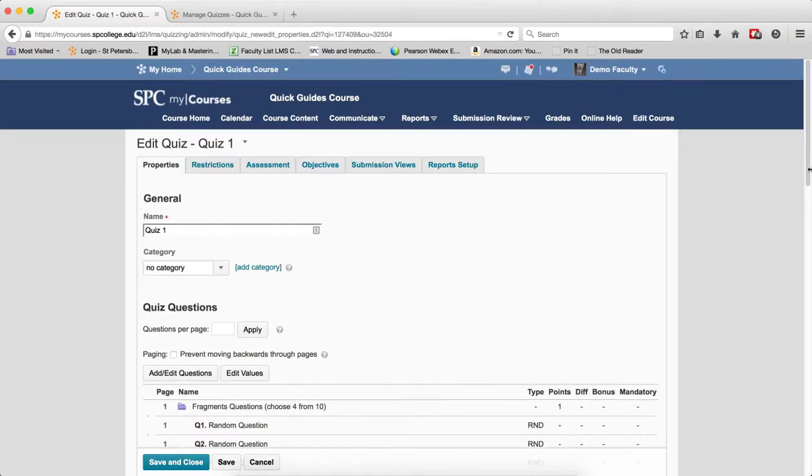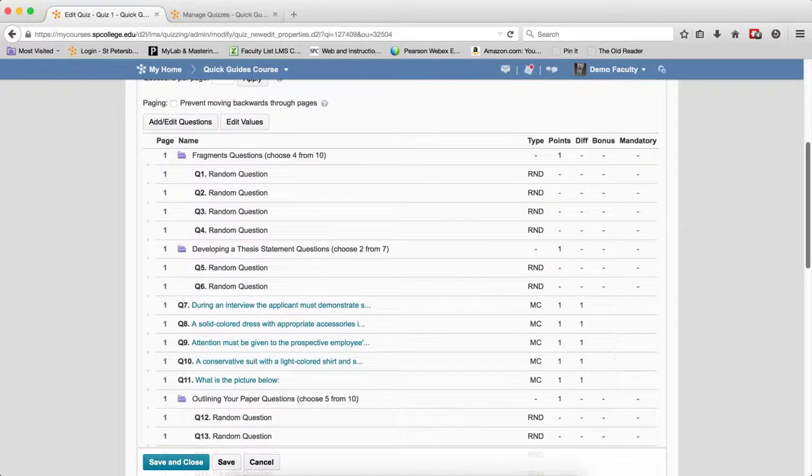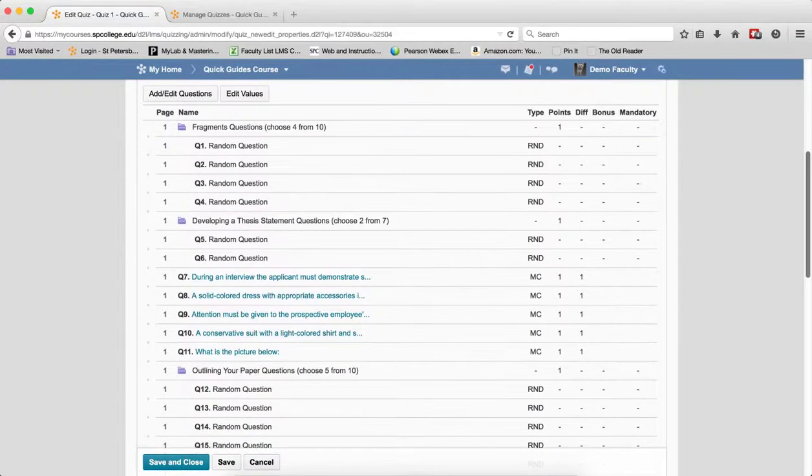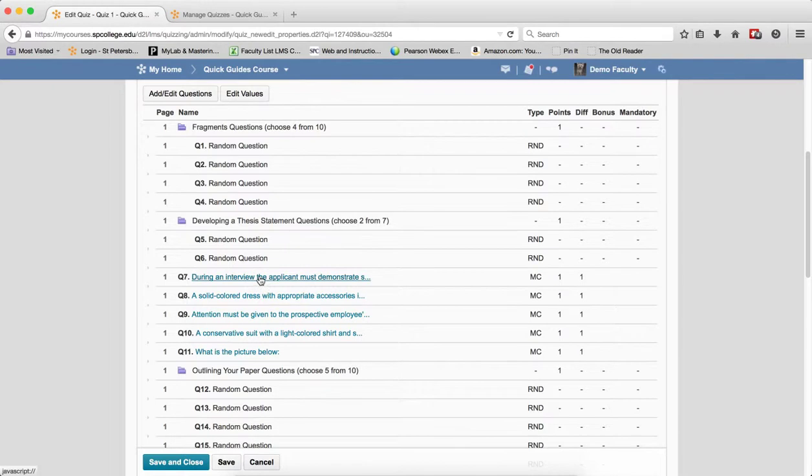Now from this screen you cannot see the questions that are in a random section. All you see is RND, but you don't know which questions are being taken from the pool. If you have questions that are not in a random section, you can see those questions here.